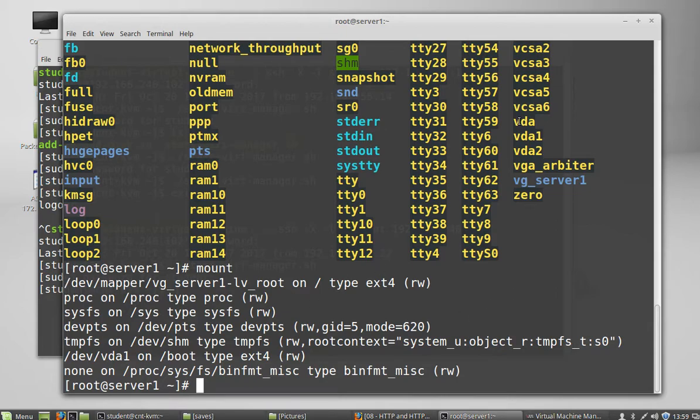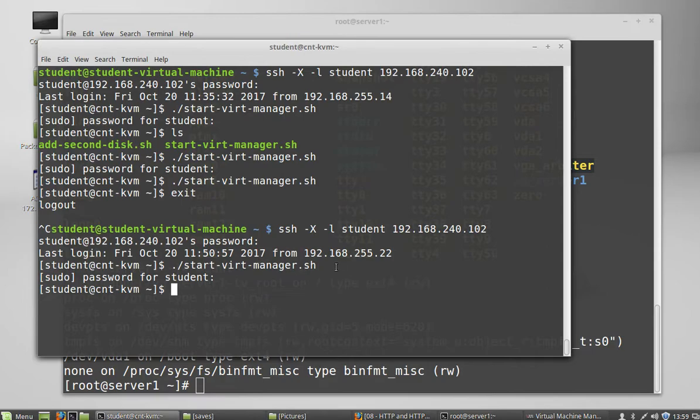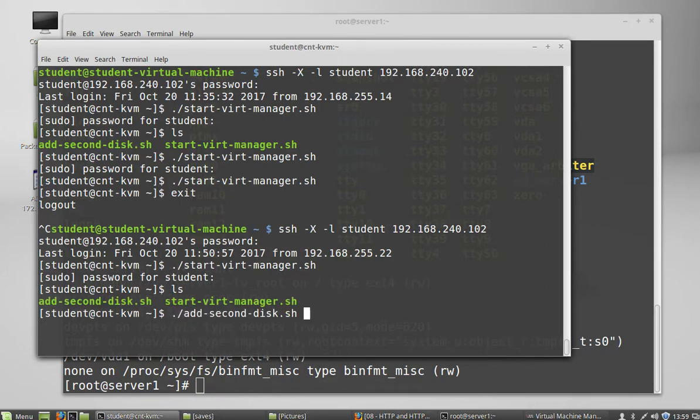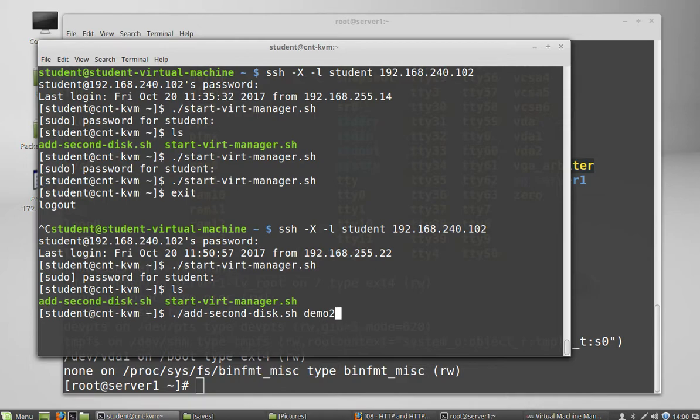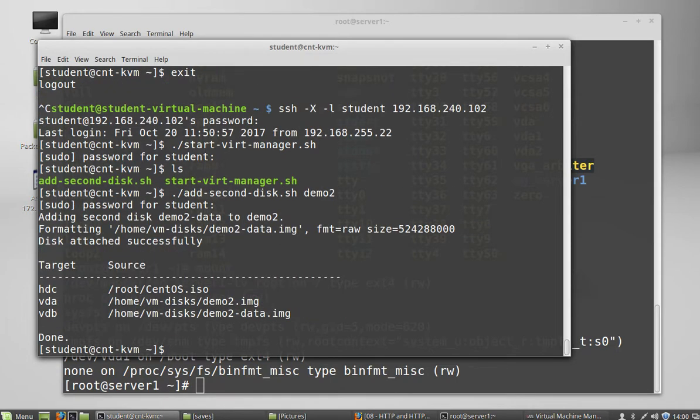So mount shows us our mounted file systems. So right now we only have the one disk installed. So we're going to add another disk and you can do that for yourself because I wrote a script to let you do it for yourself. Add second disk and then the argument you're going to want to put is going to be your username. I'm going to put demo2 because that's the name of the machine I want to add it to. But you will put your username because that's the name of your machine. It's going to ask for the password.